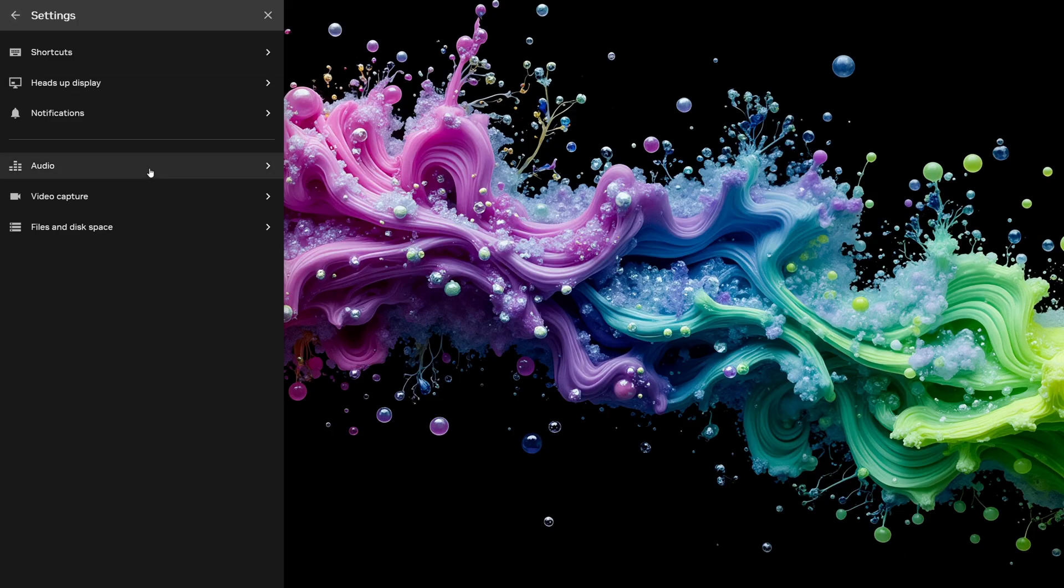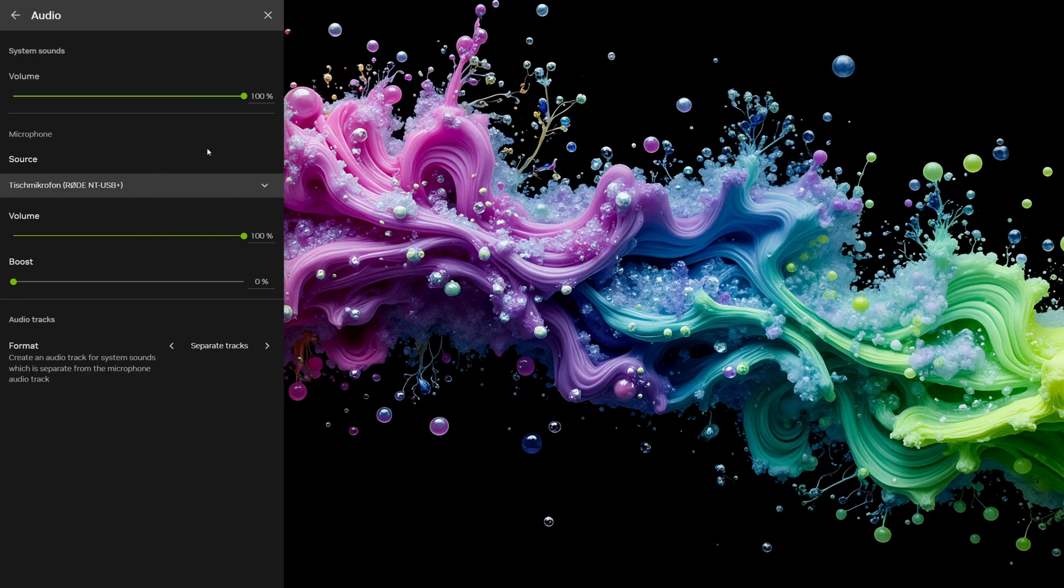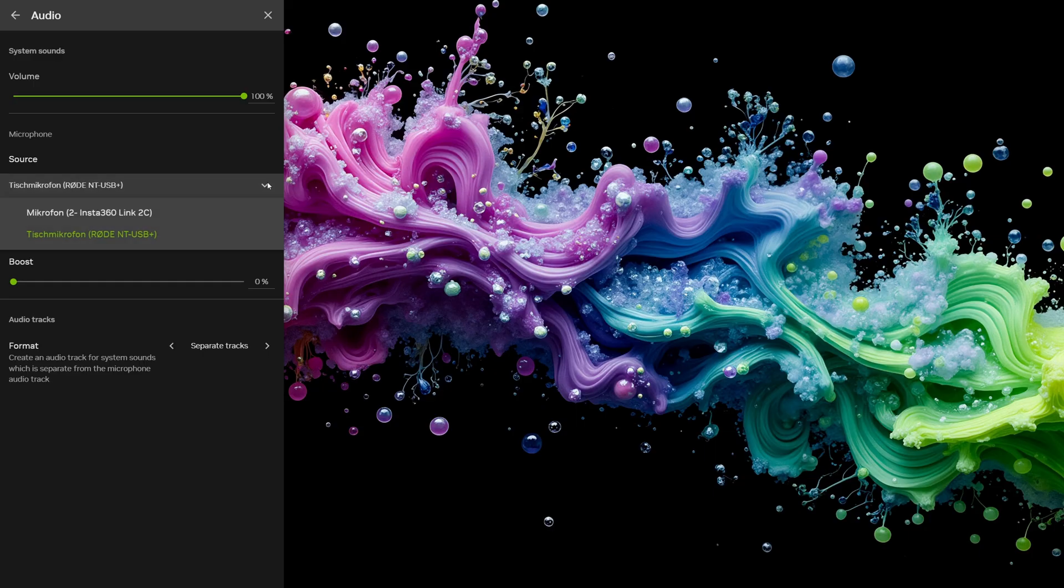Next, let's set up audio. Go to the Audio tab. Here you can adjust your system volume and microphone levels. If you've got more than one microphone, make sure to pick the right one.